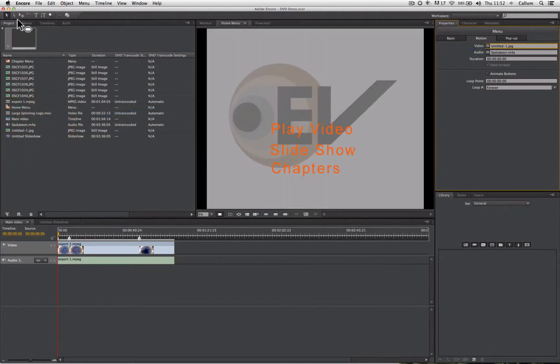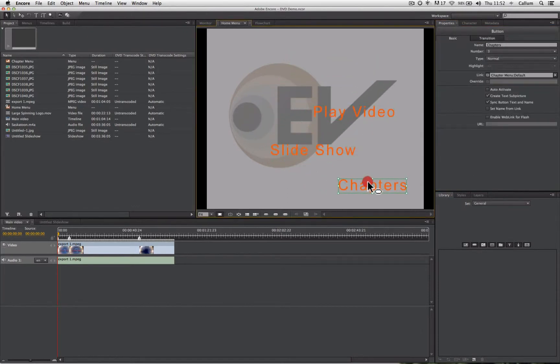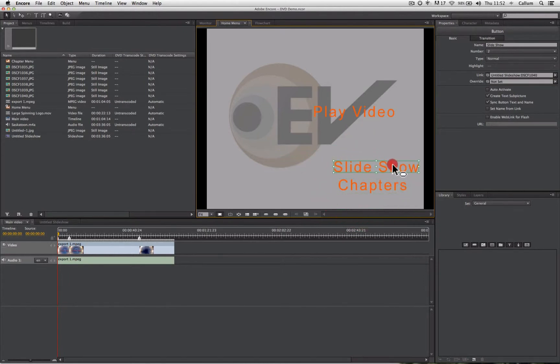Now when we do this, it's quite often the case that we need to reposition buttons so that they don't clash with the background.